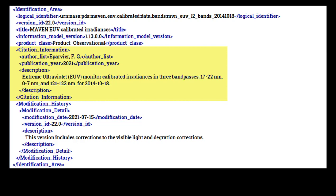The citation information class has two required attributes, description and publication year. There are also several optional attributes. You can include one each of author list, DOI, and editor list, which we strongly recommend. You can also include as many entries of the keyword attribute as needed.